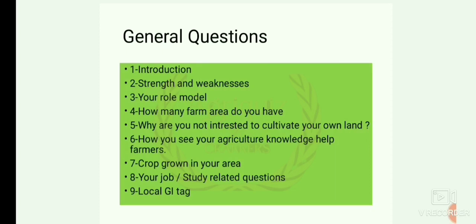If you belong to a GI tag location, they may ask about the GI tag associated with that area.